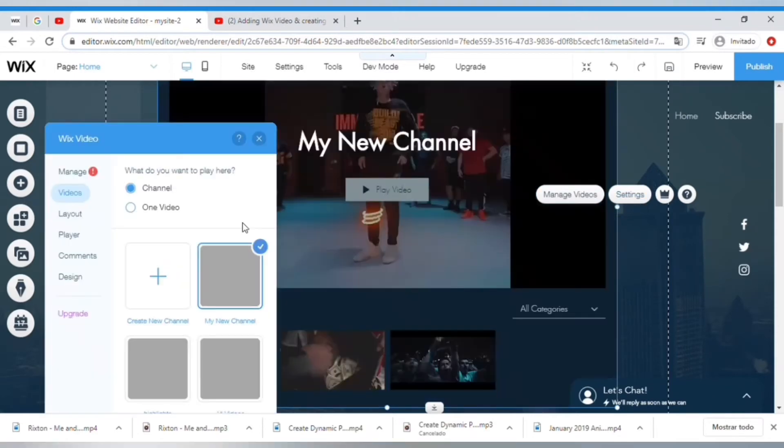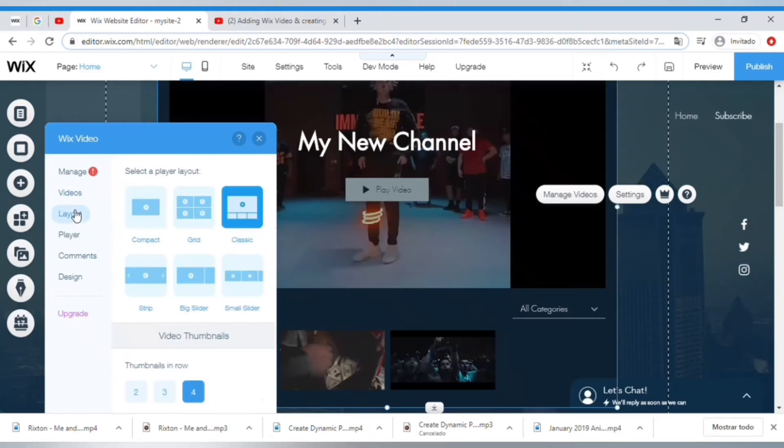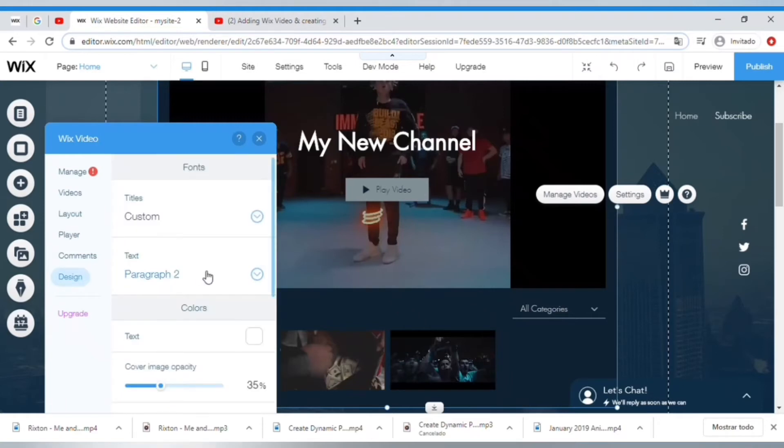In here you can change settings, customize the way that it is displayed. You can also change the design to really make sure that it fits with the theme of your website.